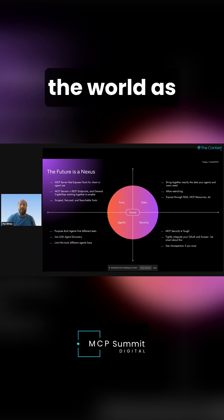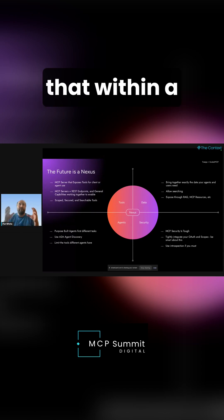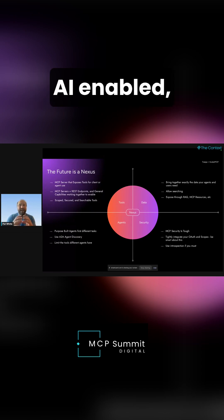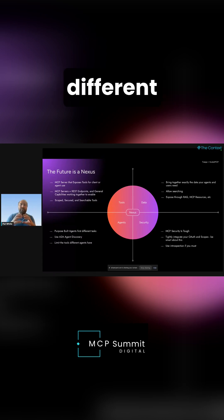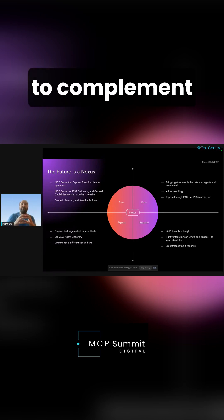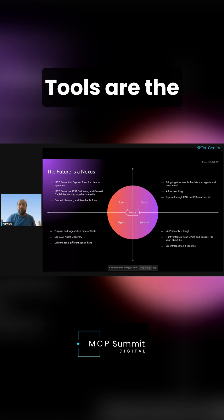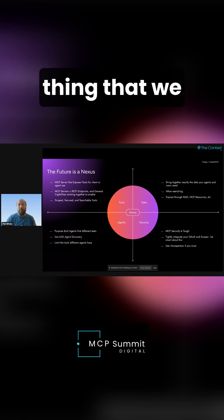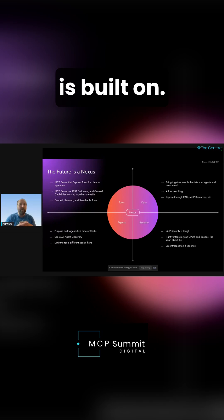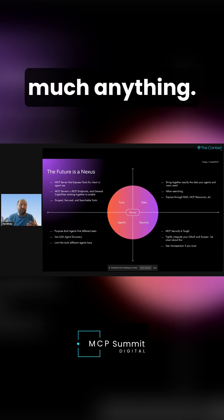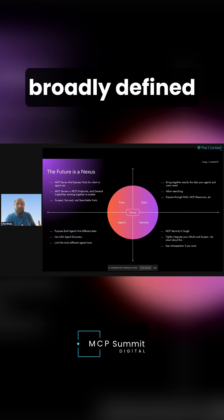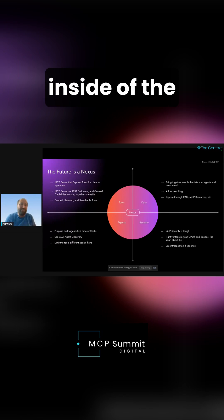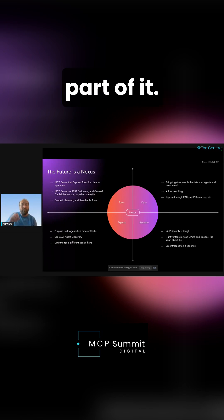I think about the world as a nexus, which is to say that within a world that's AI-enabled, you have a bunch of different capabilities that all need to complement each other. You obviously have tools. Tools are the most important thing that we are all doing. That's what MCP is built on. I think of tools as pretty much anything. Tools are very broadly defined inside the MCP world. So tools are part of it.